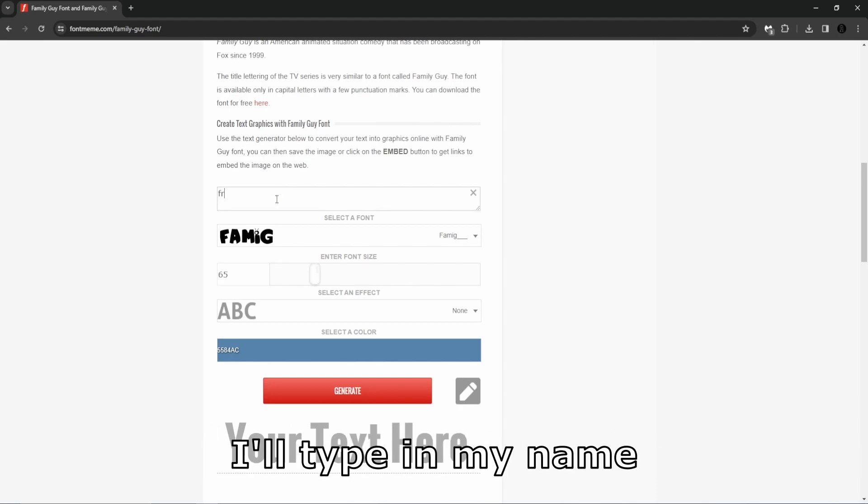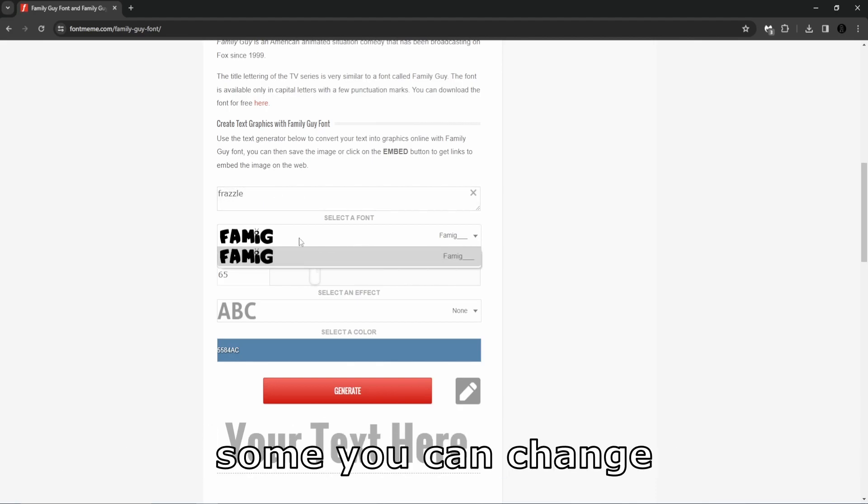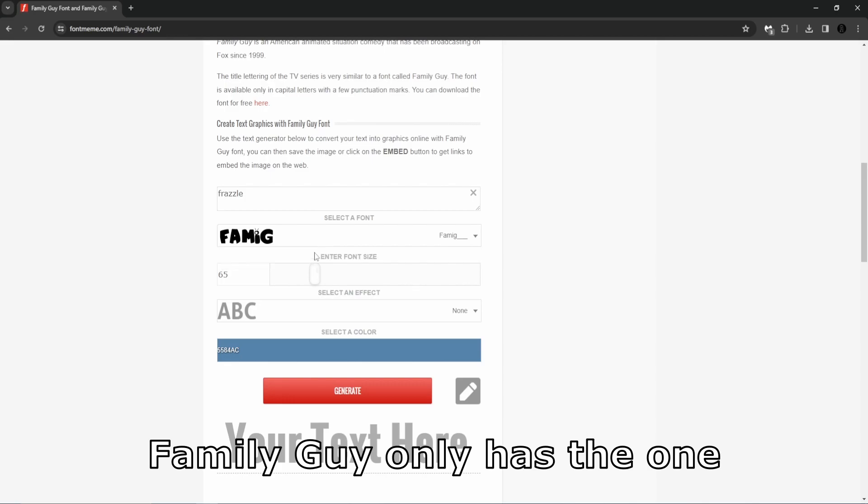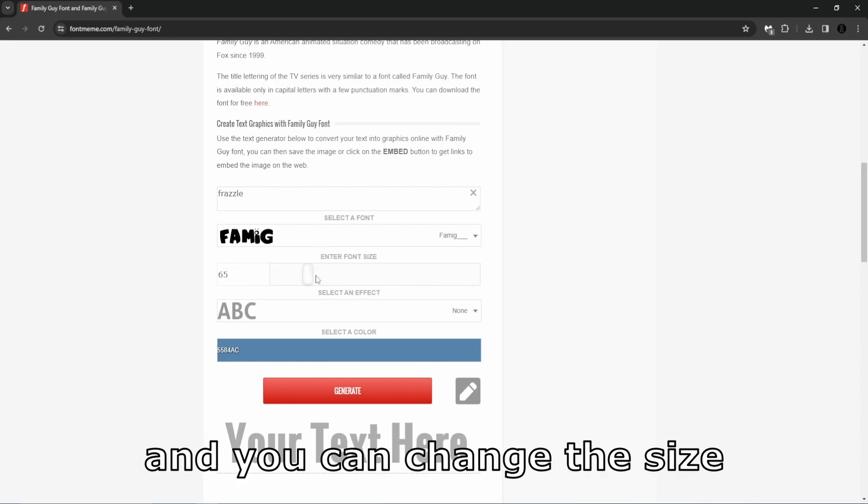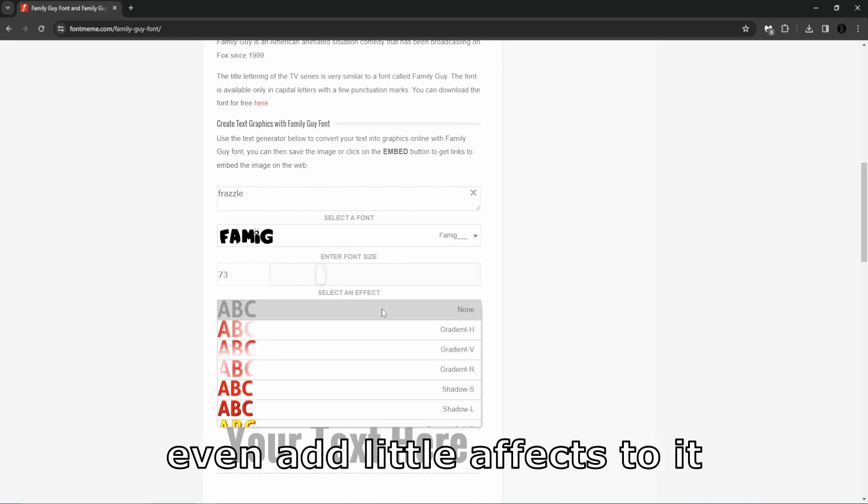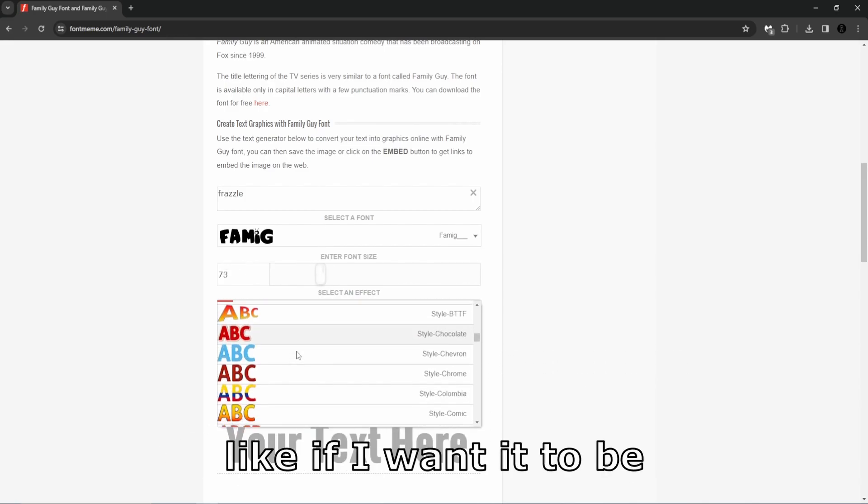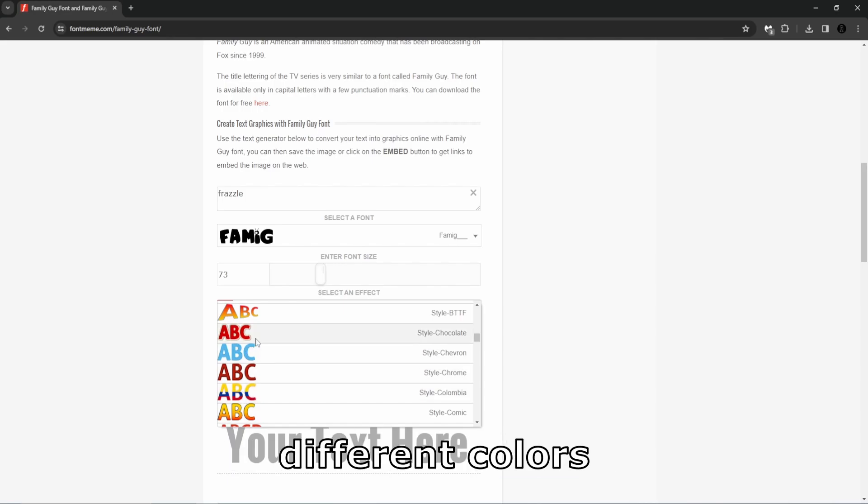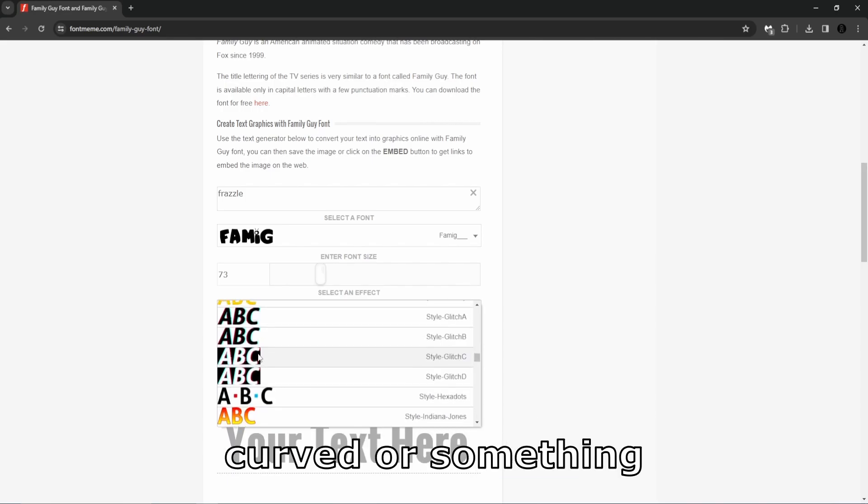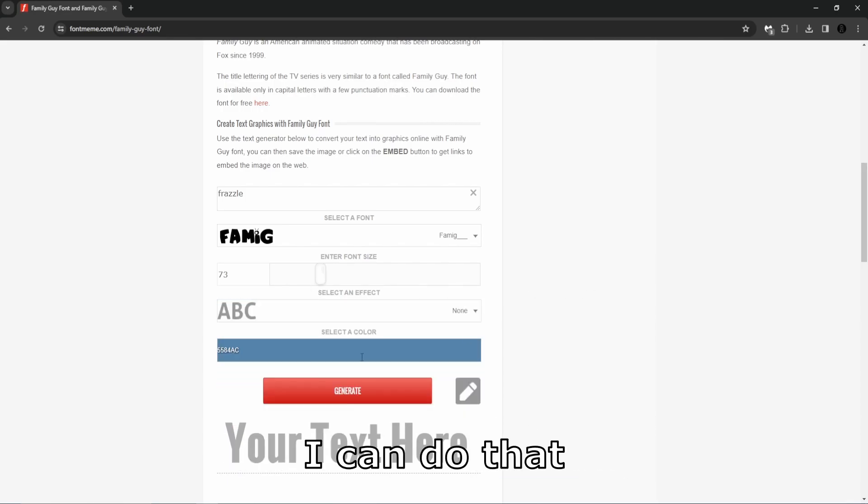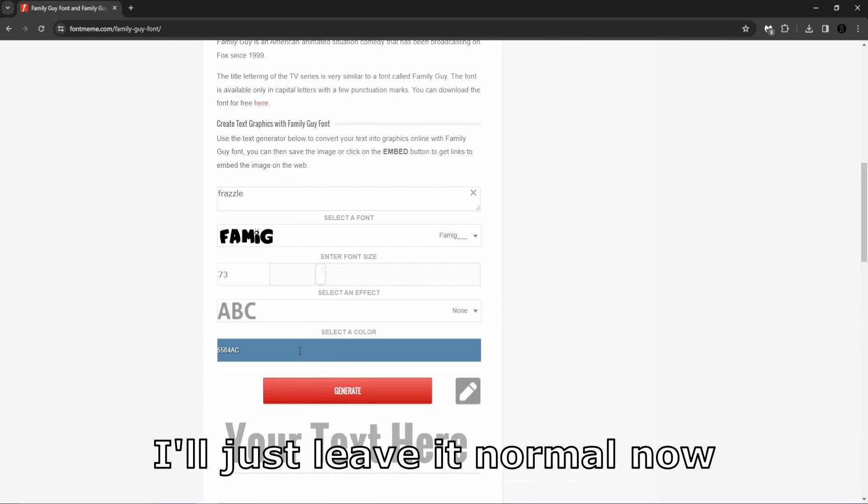You can type in whatever you want. I'll type in my name. Some you can change like the style of it. Family Guy only has the one. You can change the size, even add little effects to it. Like if I want it to be different colors, curved or something, I can do that. I'll just leave it normal now.